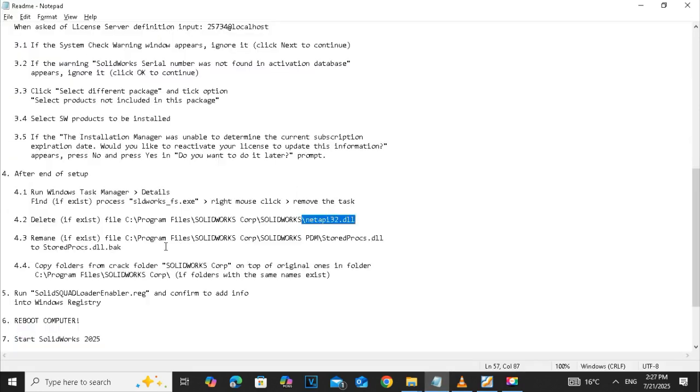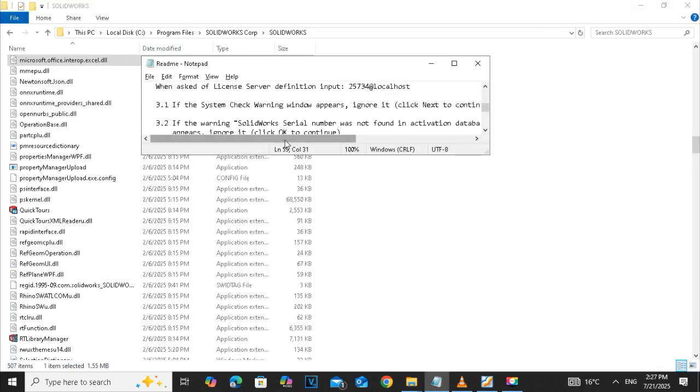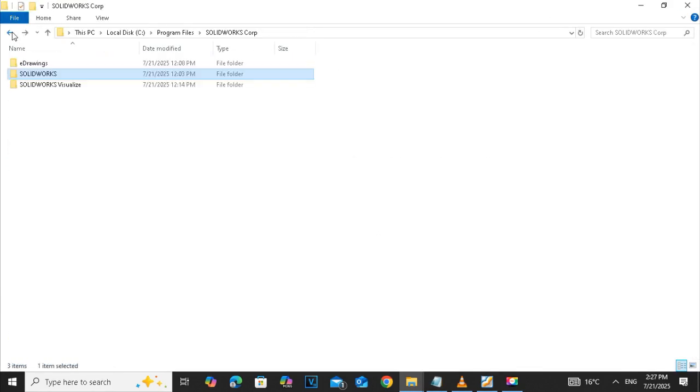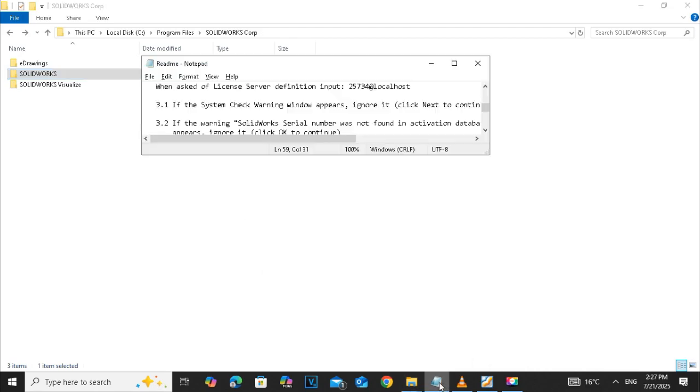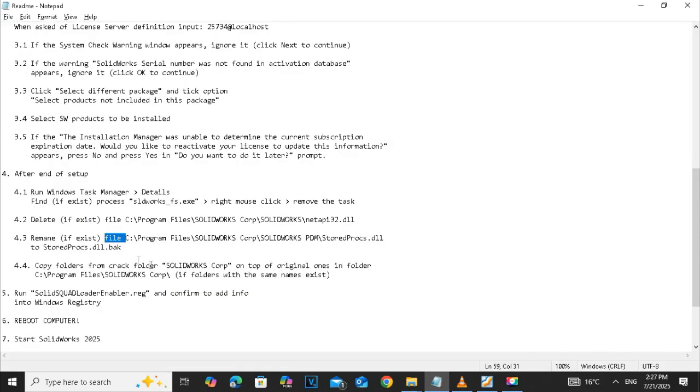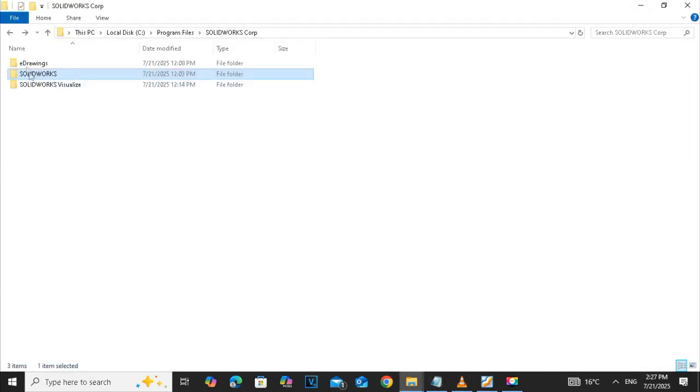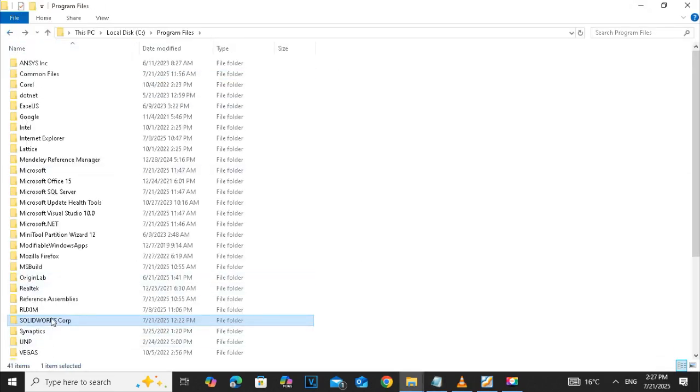We are done with step 4.1 and the 4.3 is to rename the file. We have to search if the file exists, we have to rename the file accordingly. If the file doesn't exist then we are fine.